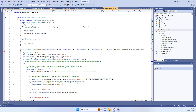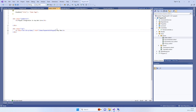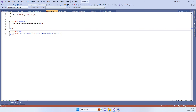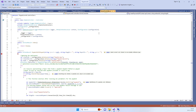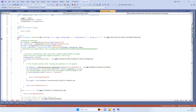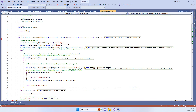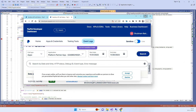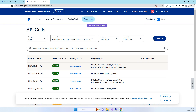We will see this step by step through debugging. This is the index page, and here I have a sample button. When it is clicked, we will be going into the 'payment with PayPal' method.